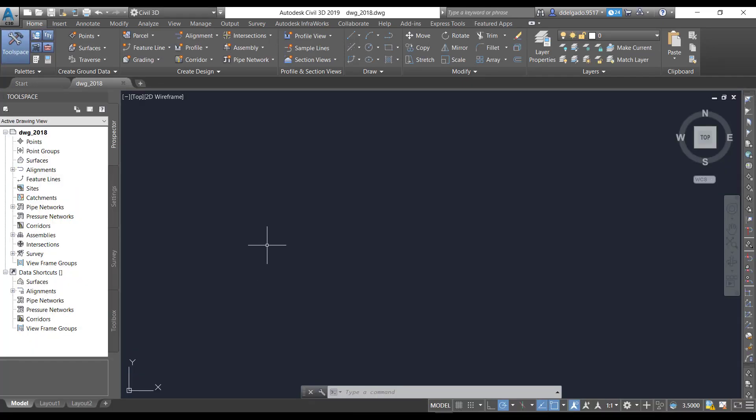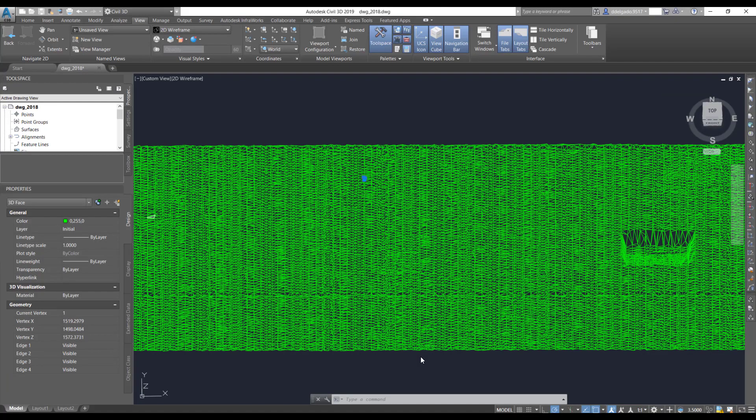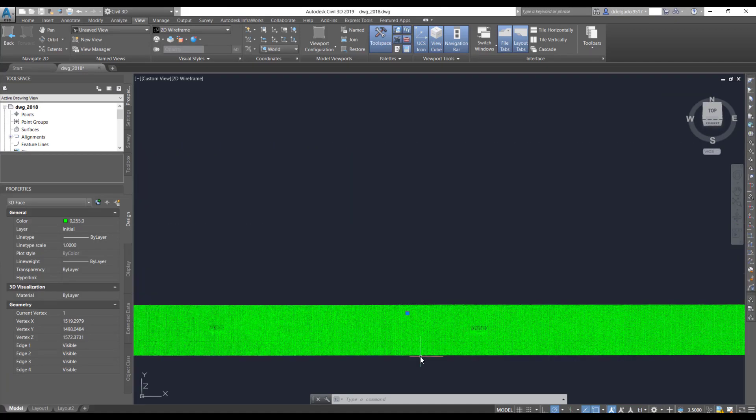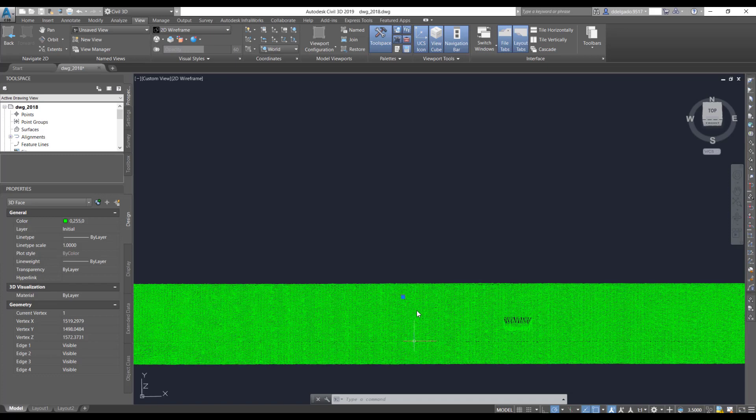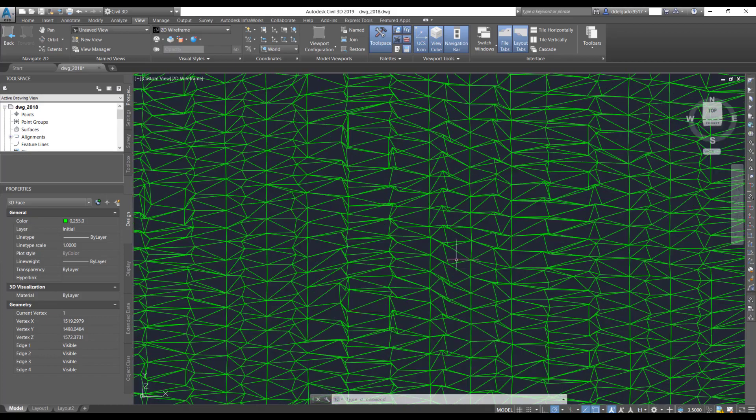Here we are. If we can't see it, you can go to the view tab and hit extents. Here is the surface. We can zoom in and see that we can select all of these 3D faces.